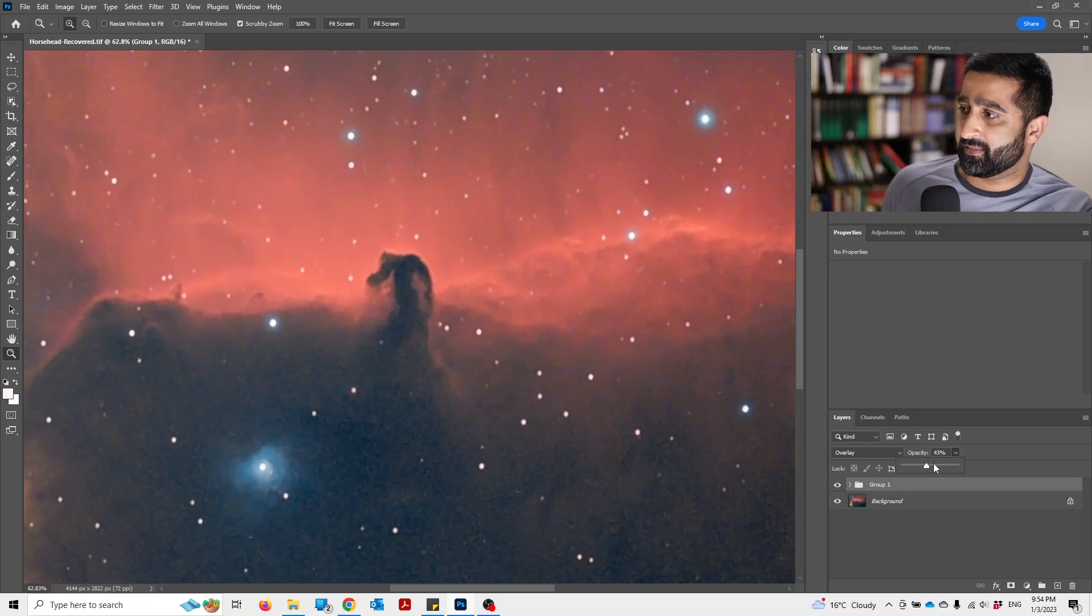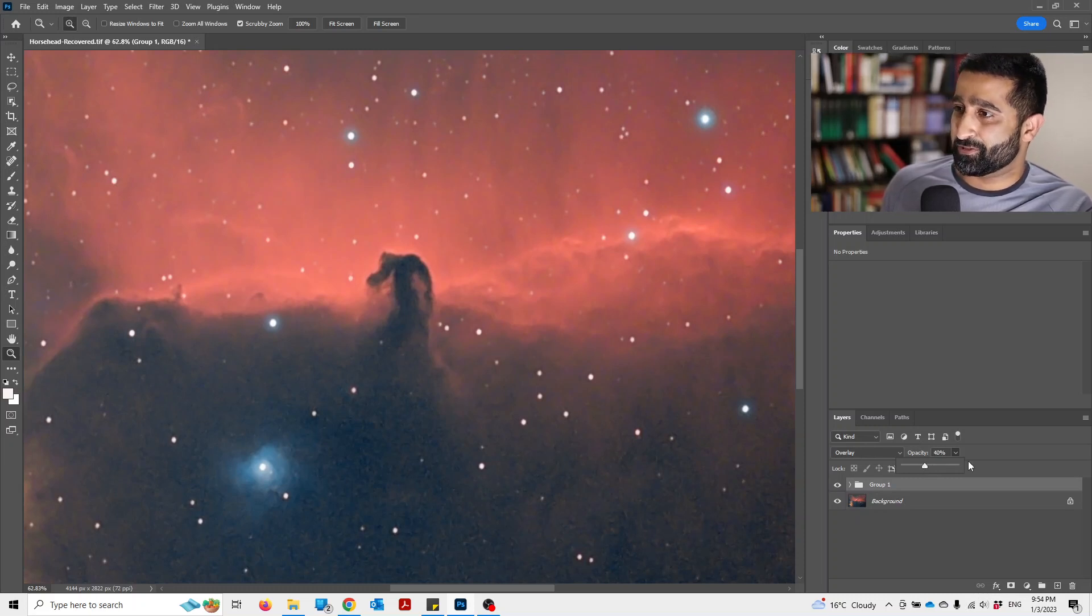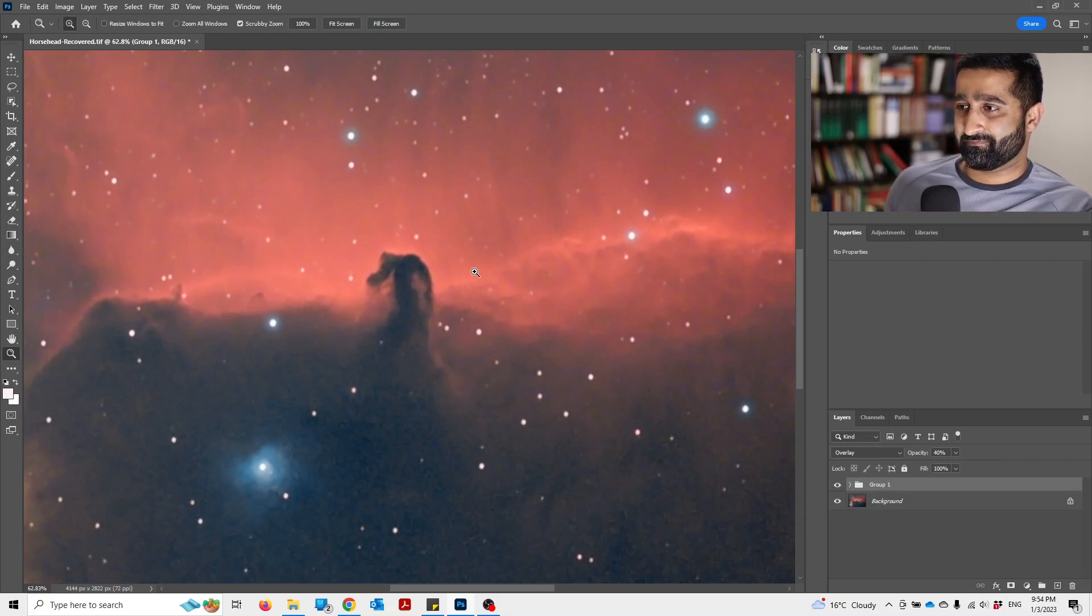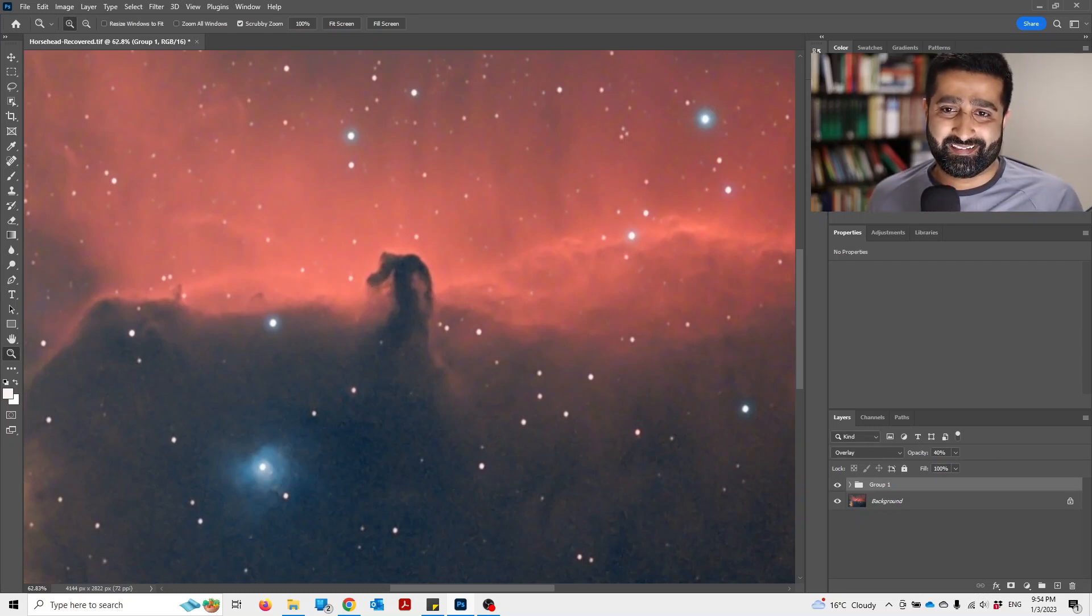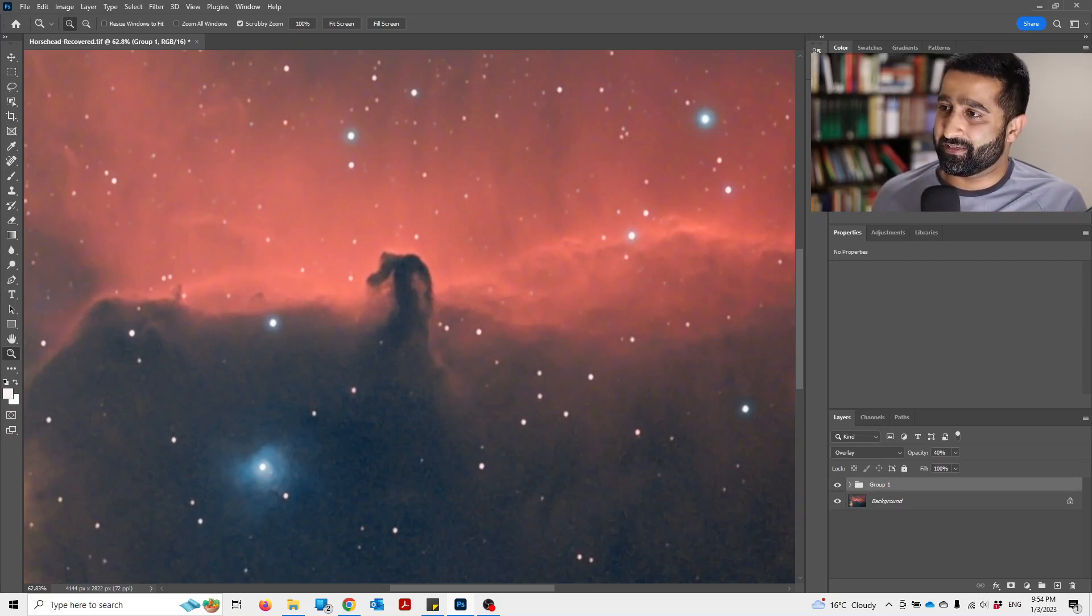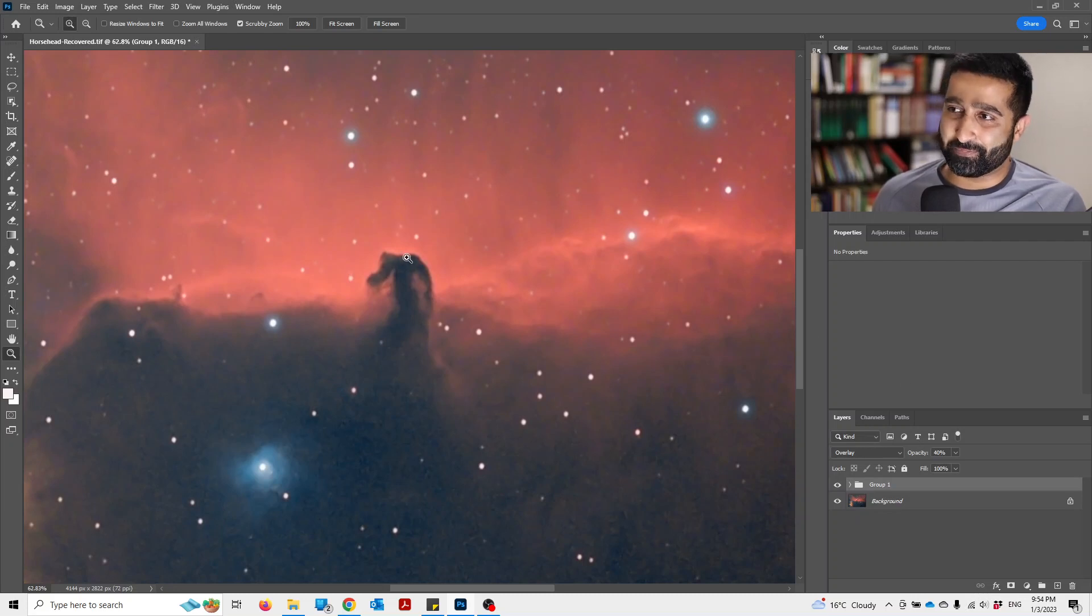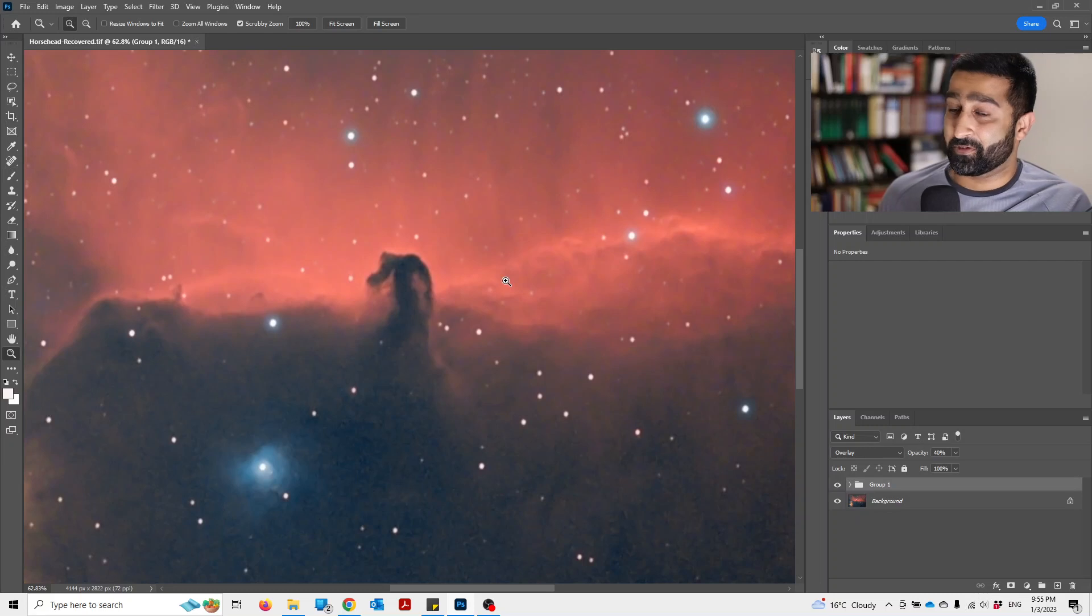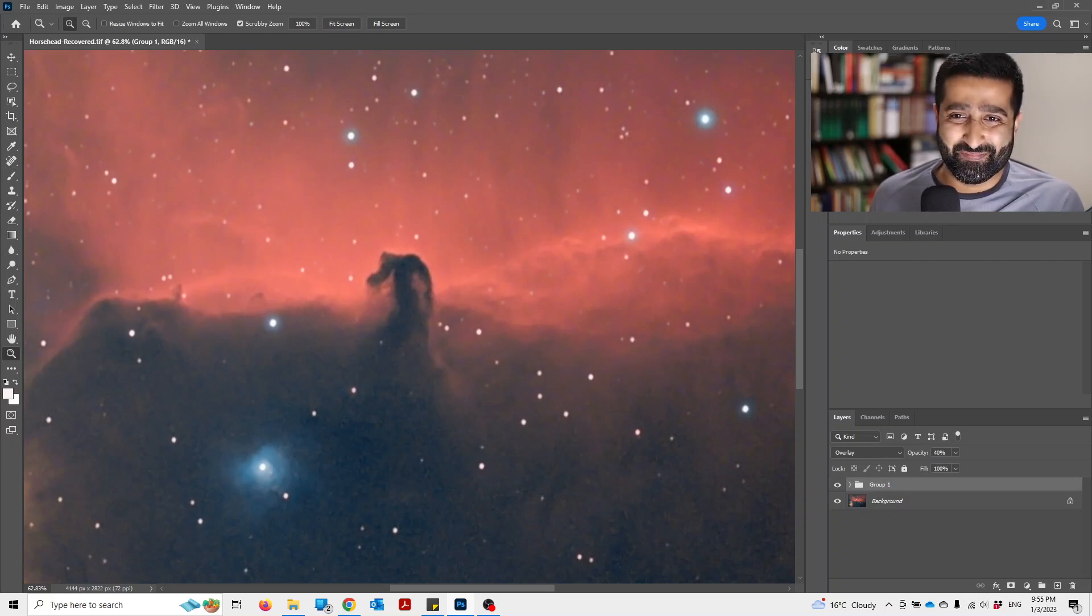Tell me what do you think - how much sharpening do you usually do in your images? What do you think of this method? Let me know in the comments below.